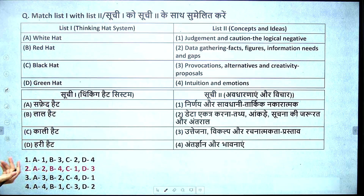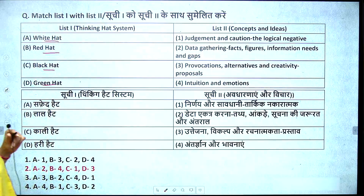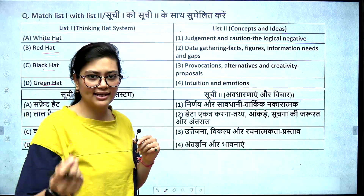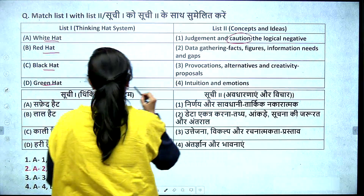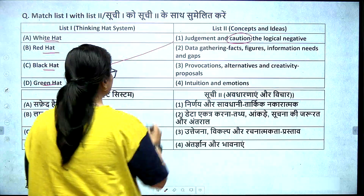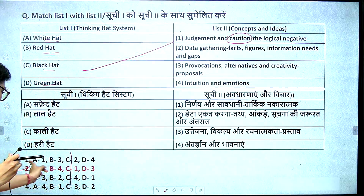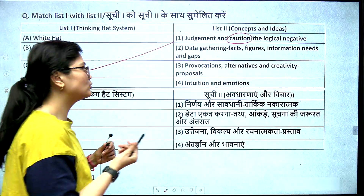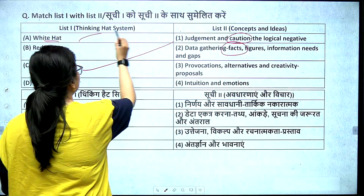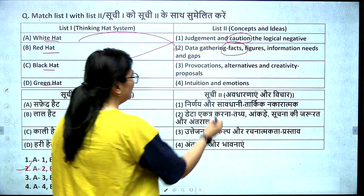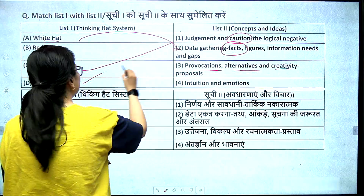So if I talk about it, you can answer in a very simple way. White hat, red hat, black hat, green hat — this is a previous question from 2021, and you can solve it easily. Like, there is a caution keyword, so everyone knows it will be associated with the black hat. There is a keyword of facts, so that will come to the white hat. There will be provocations, alternatives, creativity — the keyword creativity will come to the green hat.